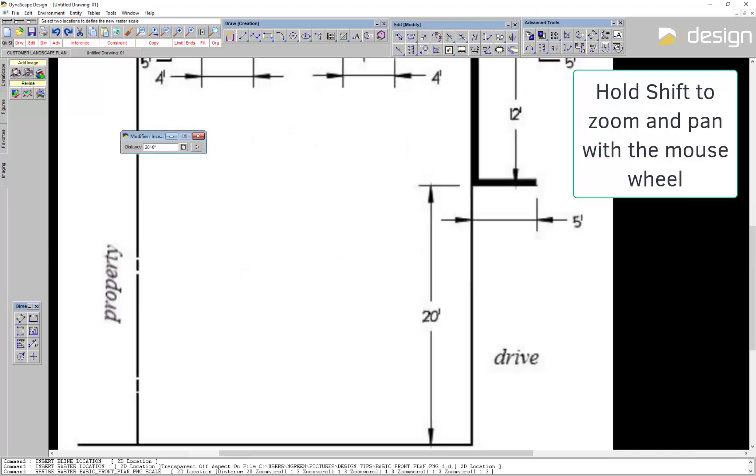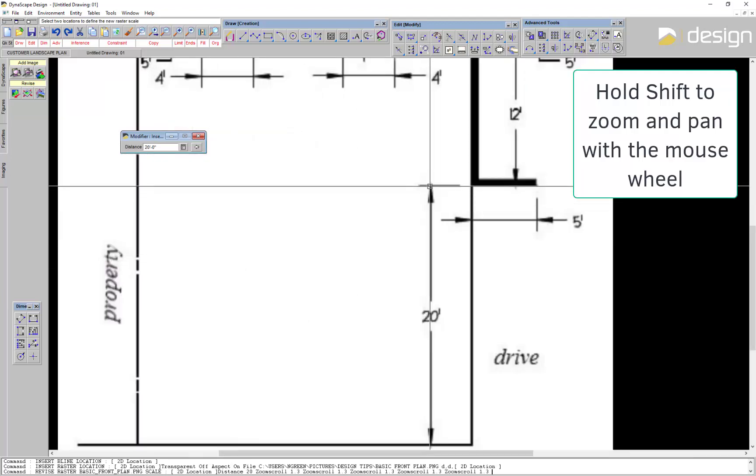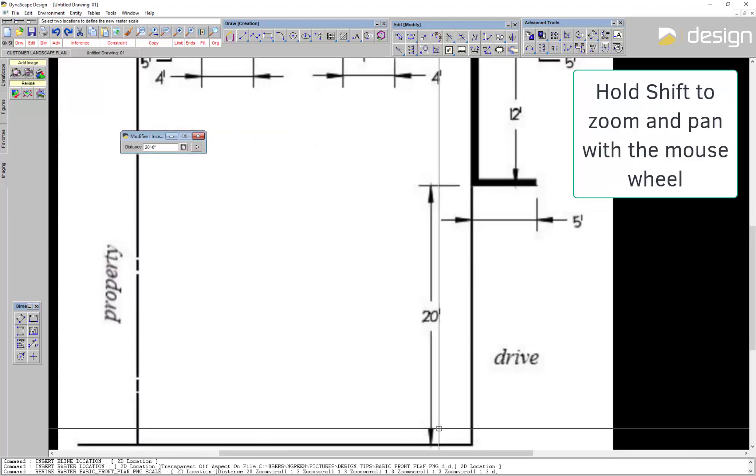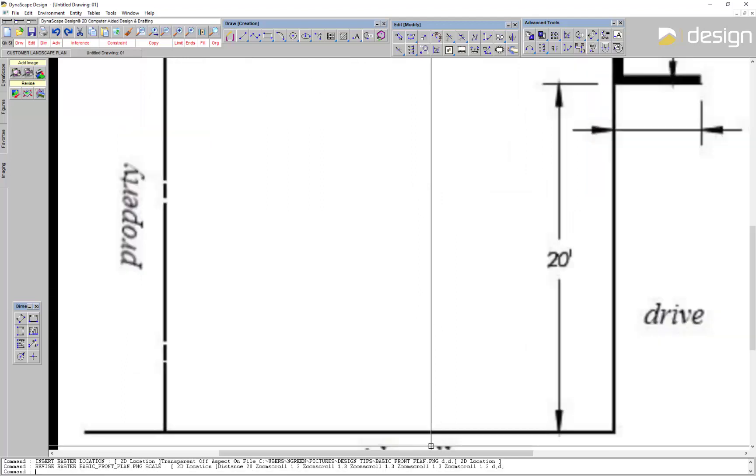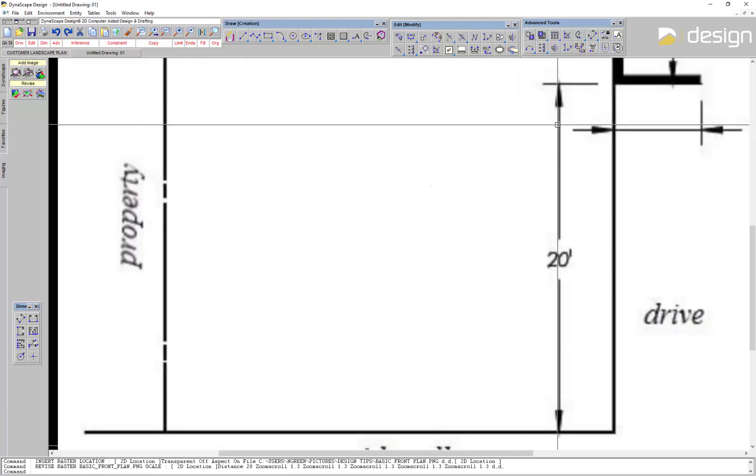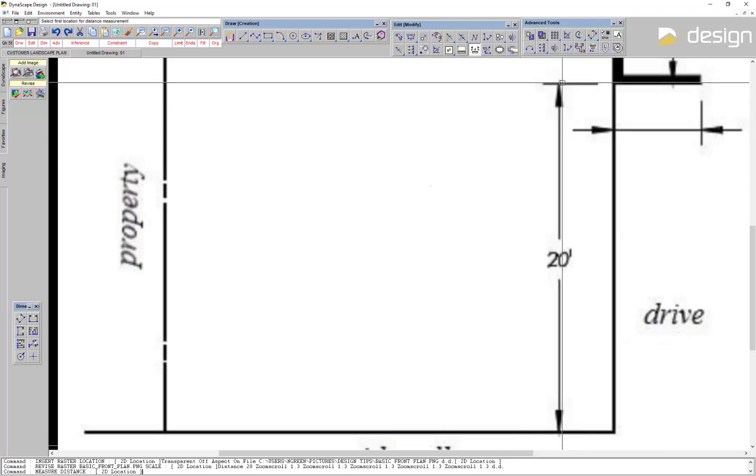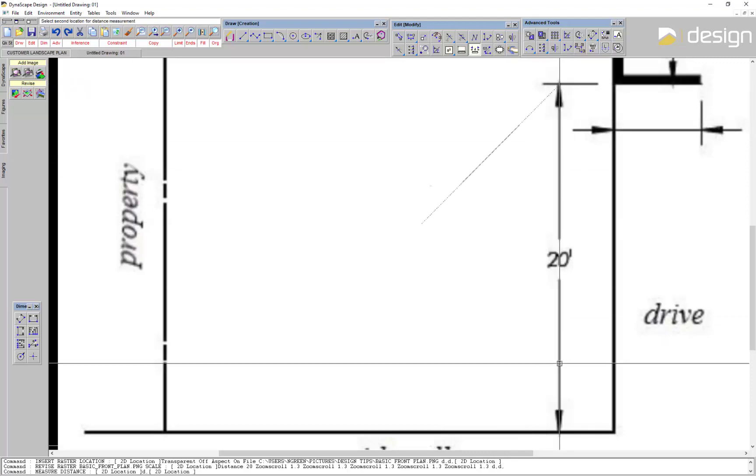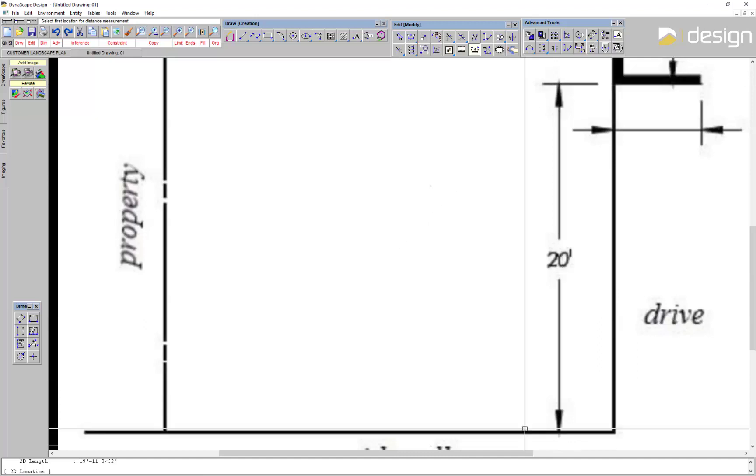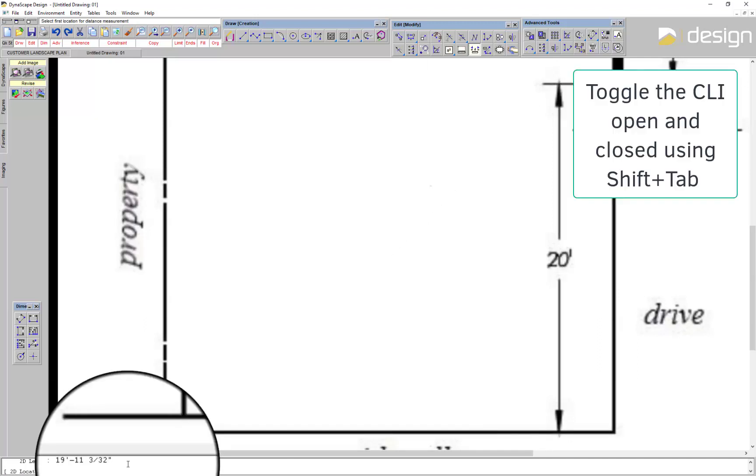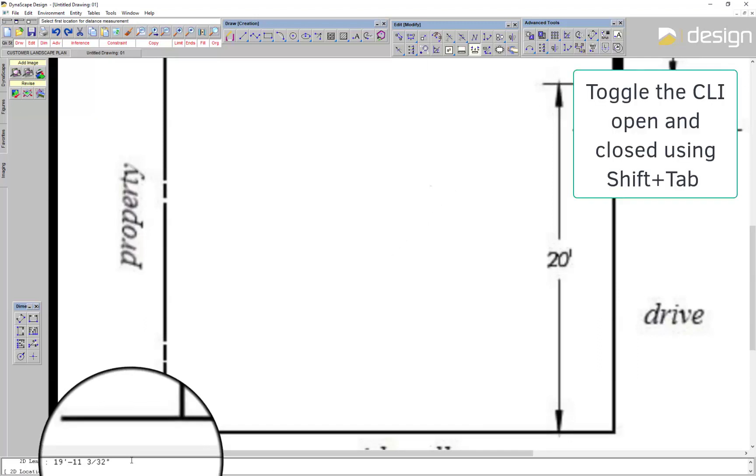To zoom or pan with your mouse wheel, hold the Shift key. Measure the distance between two locations to verify the image's to scale. The distance appears in the Command Line Interpreter, or CLI. You can open and close this using Shift-Tab.